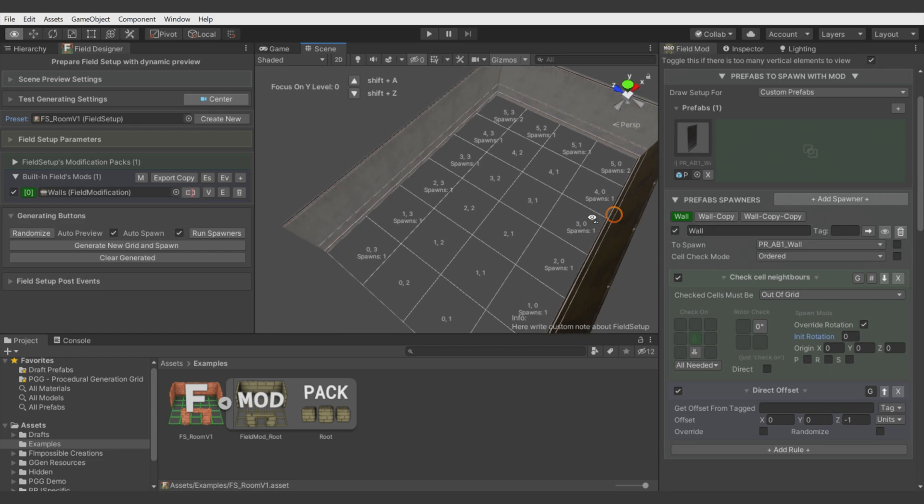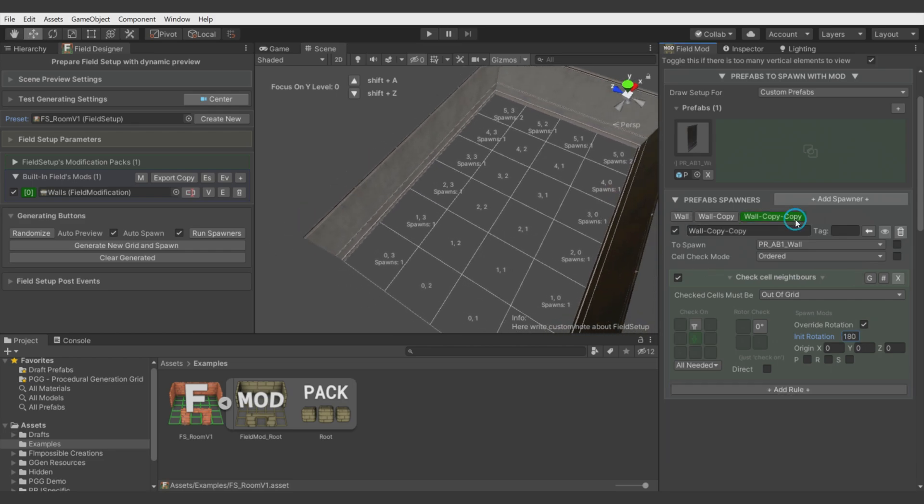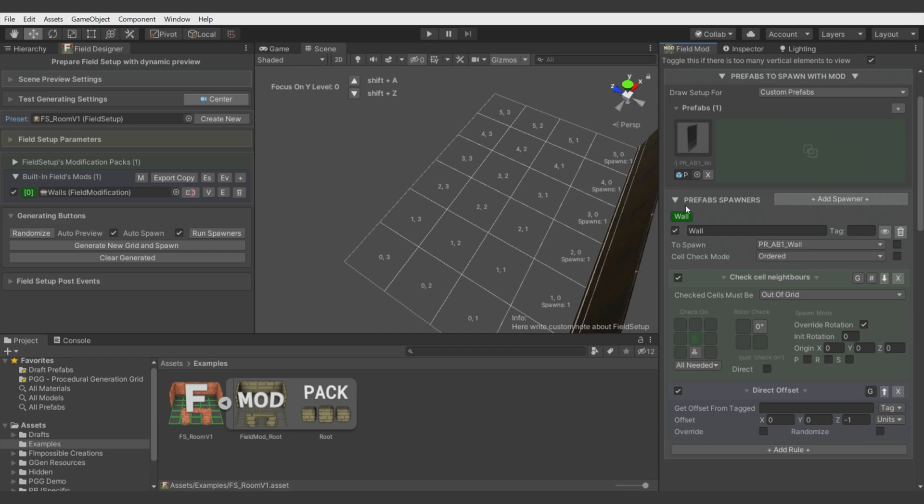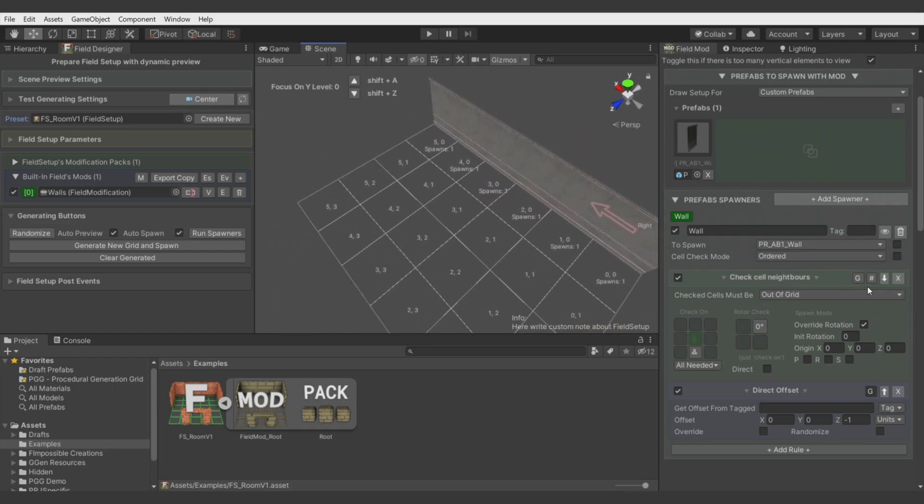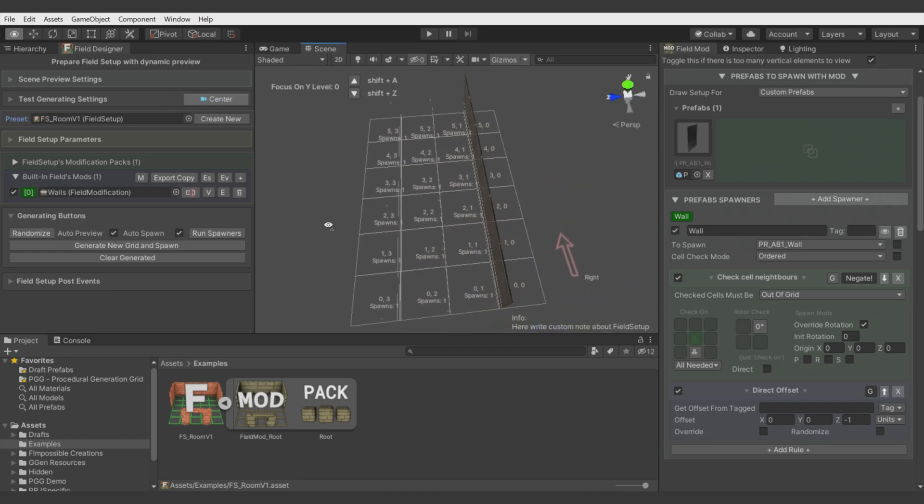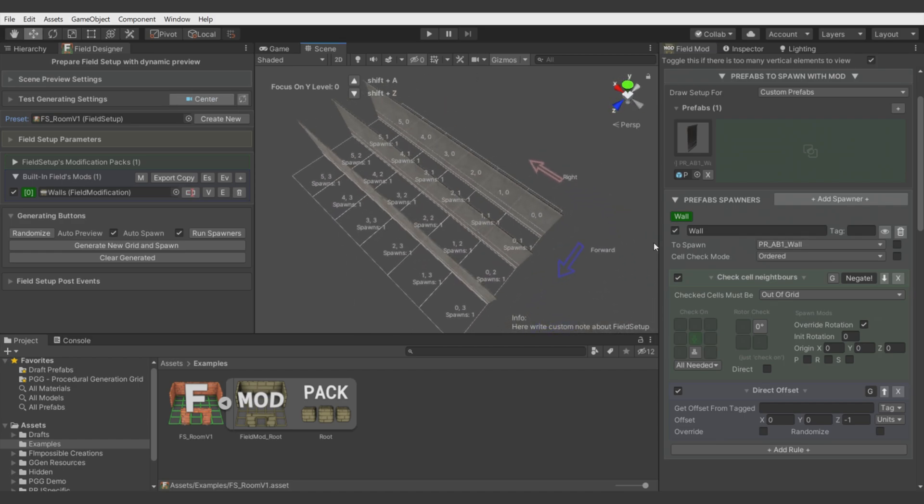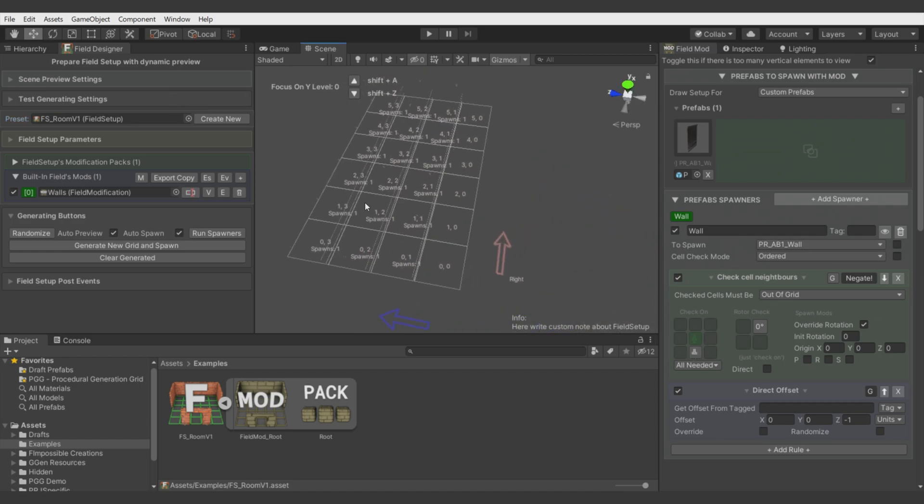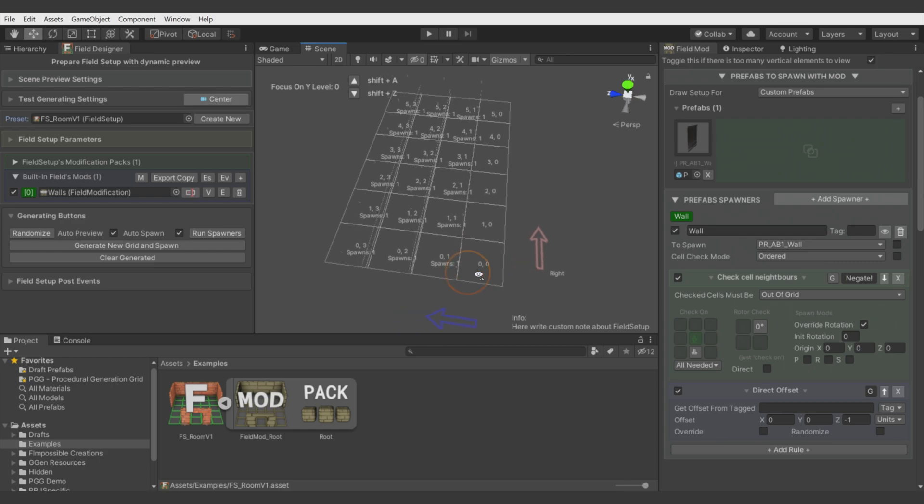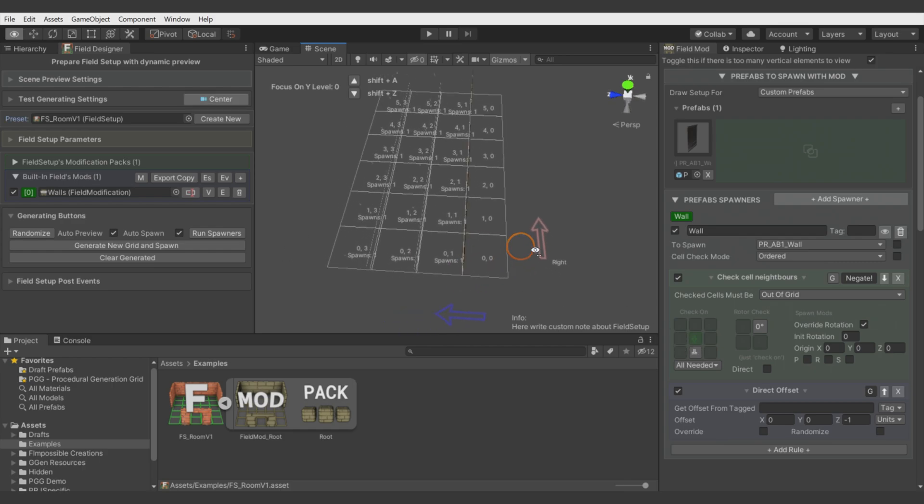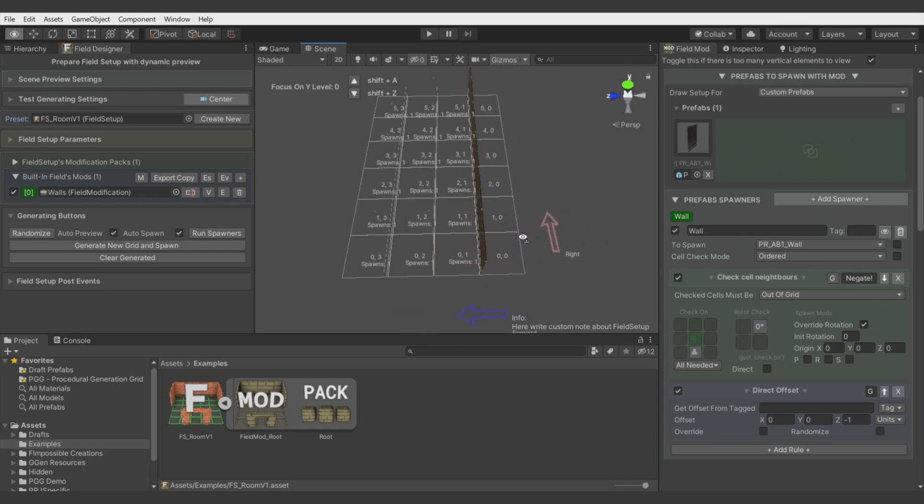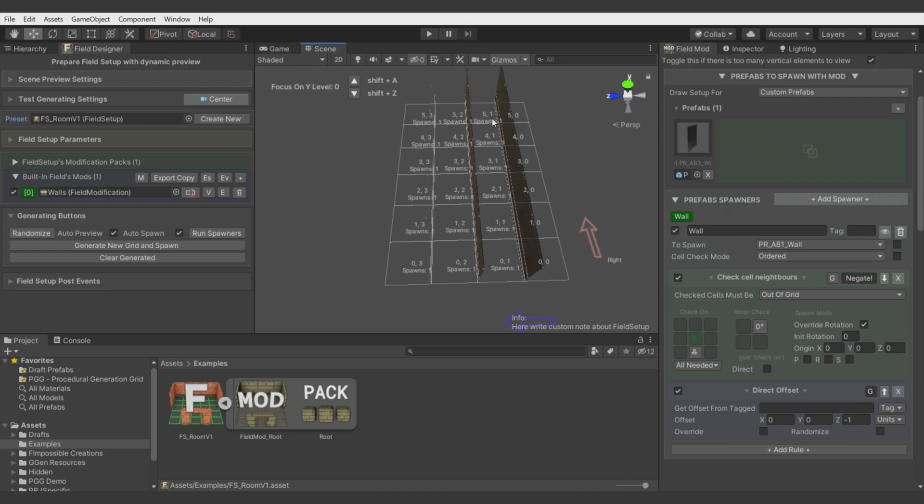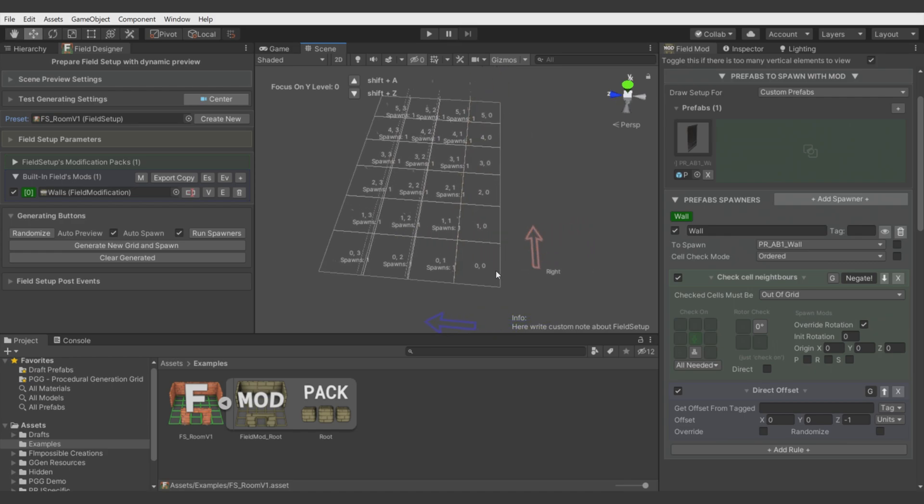There is also one more thing I want to show you. Let's remove these spawners. There is also this checker button which is very important because it negates the effect of the rule. When we negate placing objects on this edge, it places walls on every cell but not these ones we defined here.